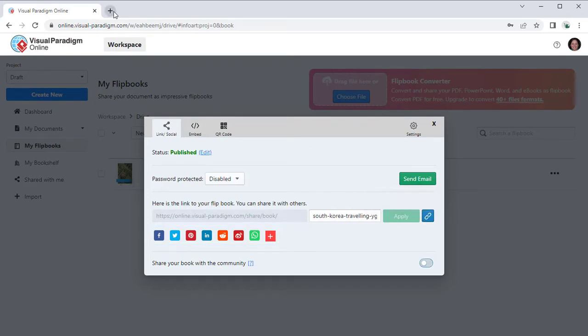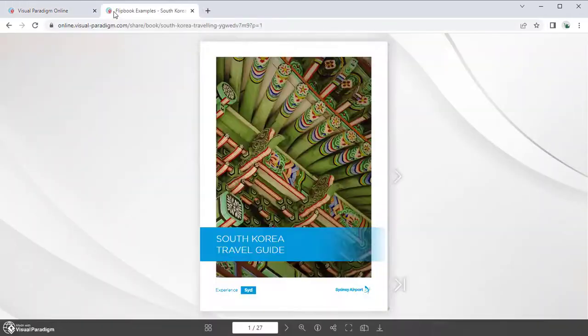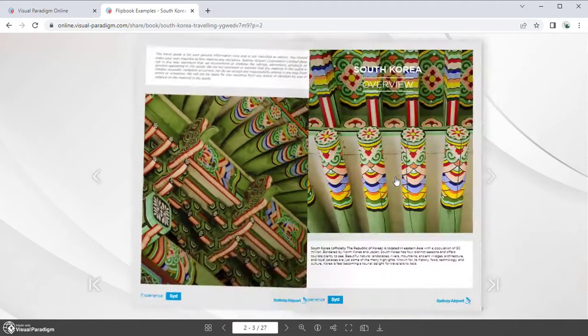Readers can directly read your published flipbook. You can also protect it using password lock.